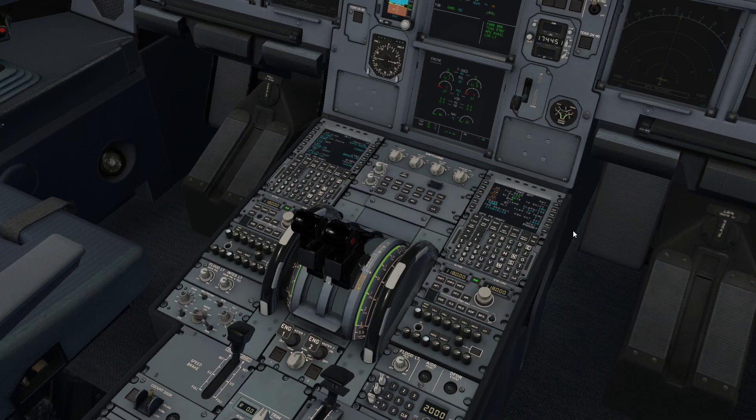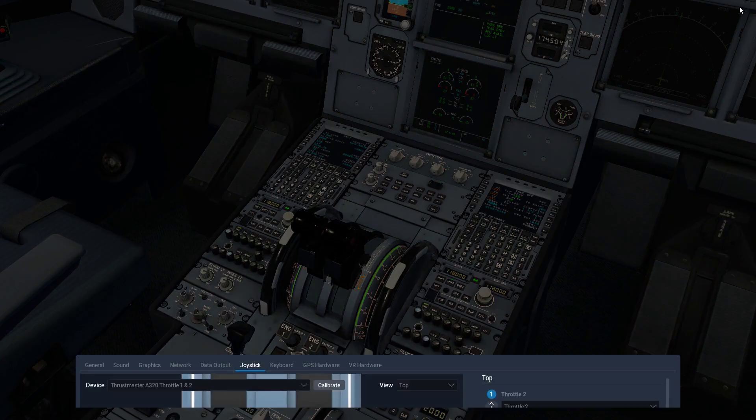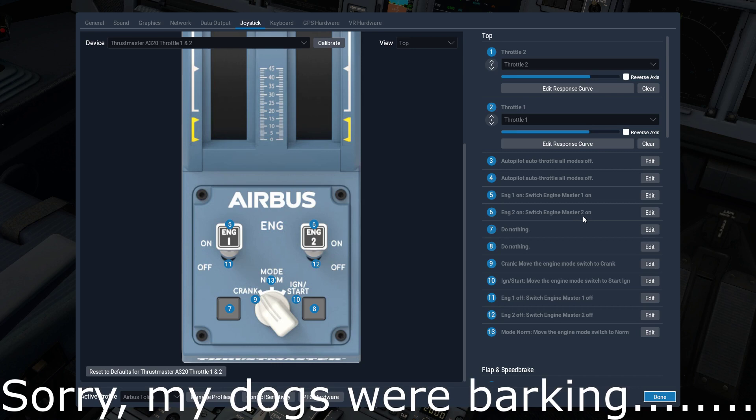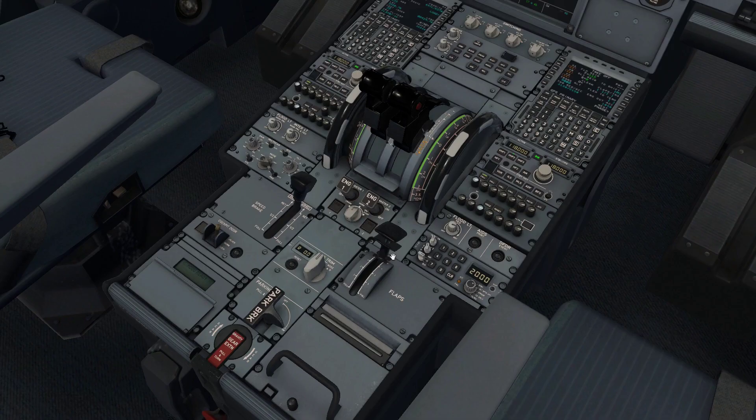Okay, now I'm taking a look at the Toliss A319. We're going to make sure that we've got our switches down here on the engine panel set up properly. Just to show you what those are, engine master is switch one, engine master is set to on. Number two, master is set to on. For switch 11 and 12, they are down here. Engine master one and two both off.